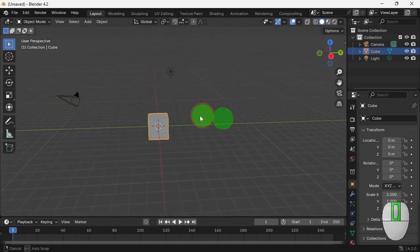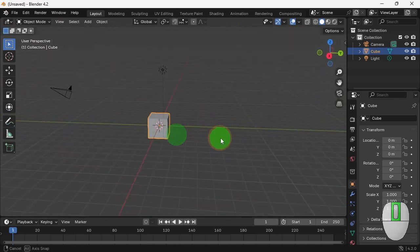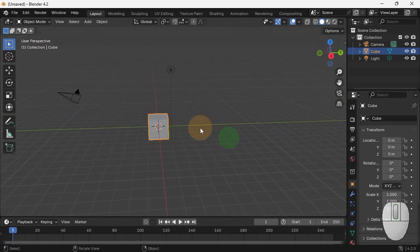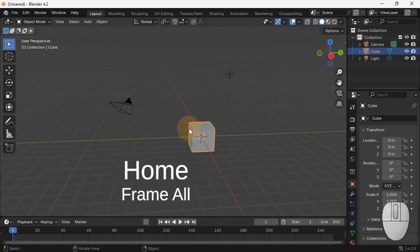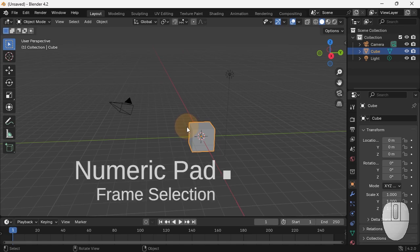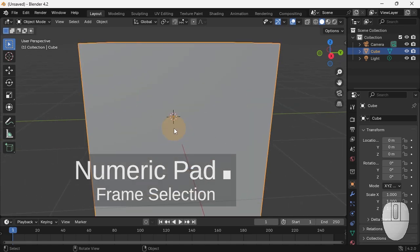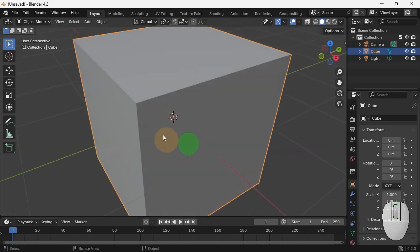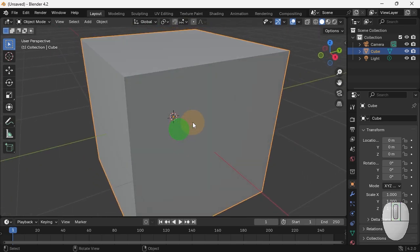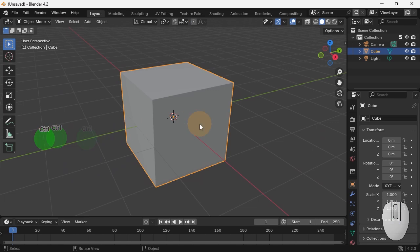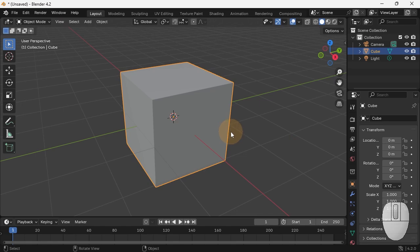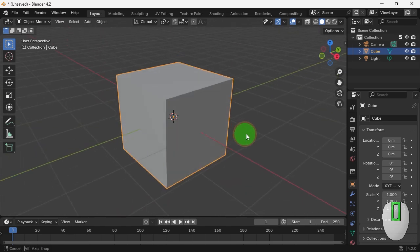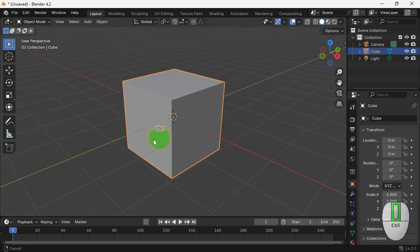How to now get back to the overall view? If you hit home, it frames everything. If you hit the dot on your numeric keypad, it focuses in on the object that is selected. Now how do you select an object? It's very simple. You just click on it. This is the default cube that's there.